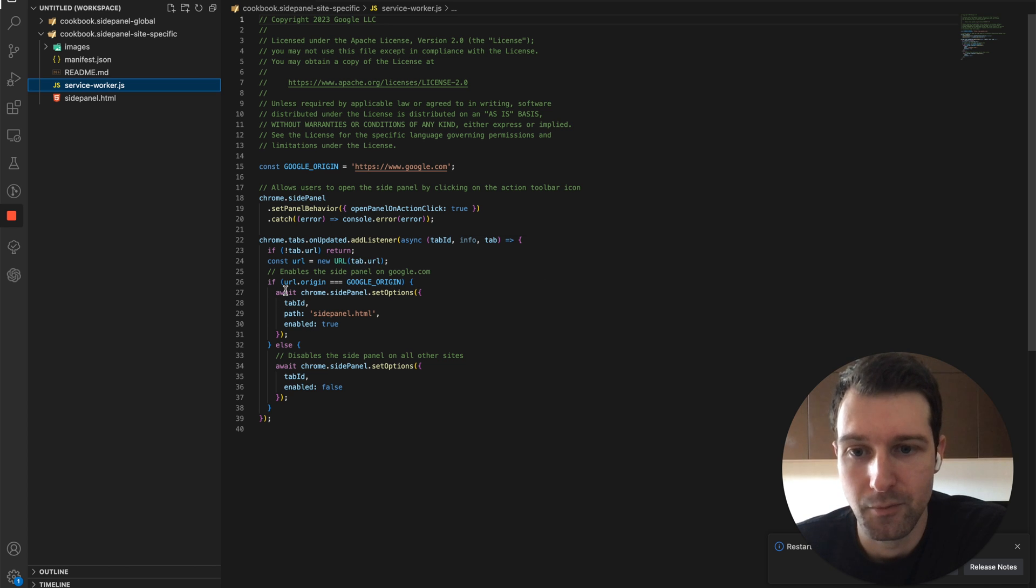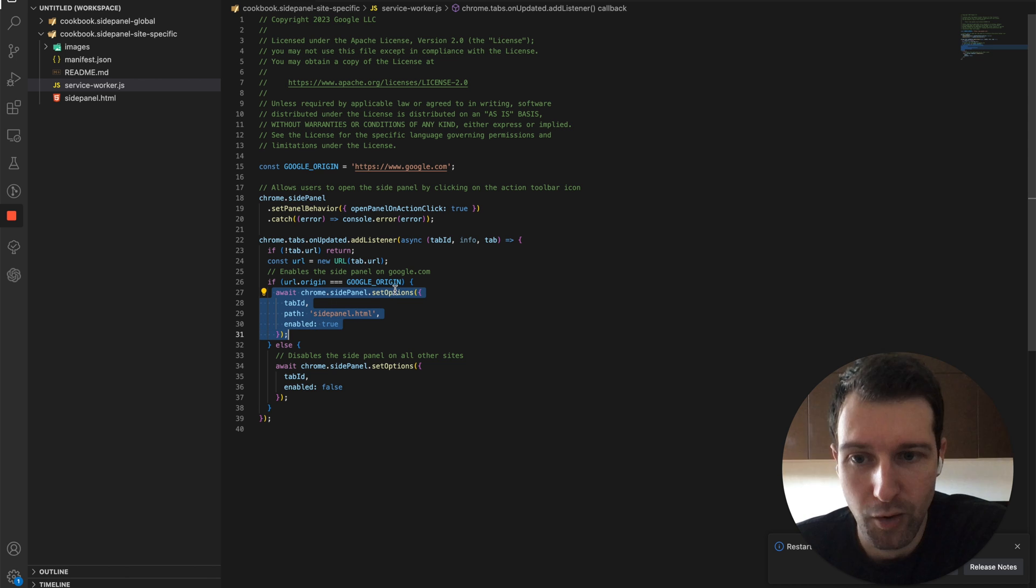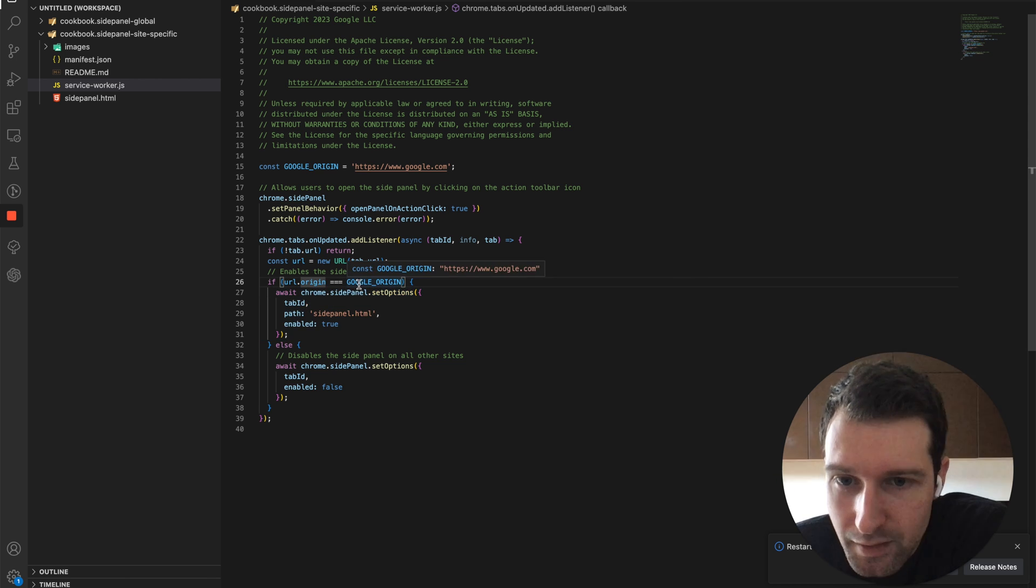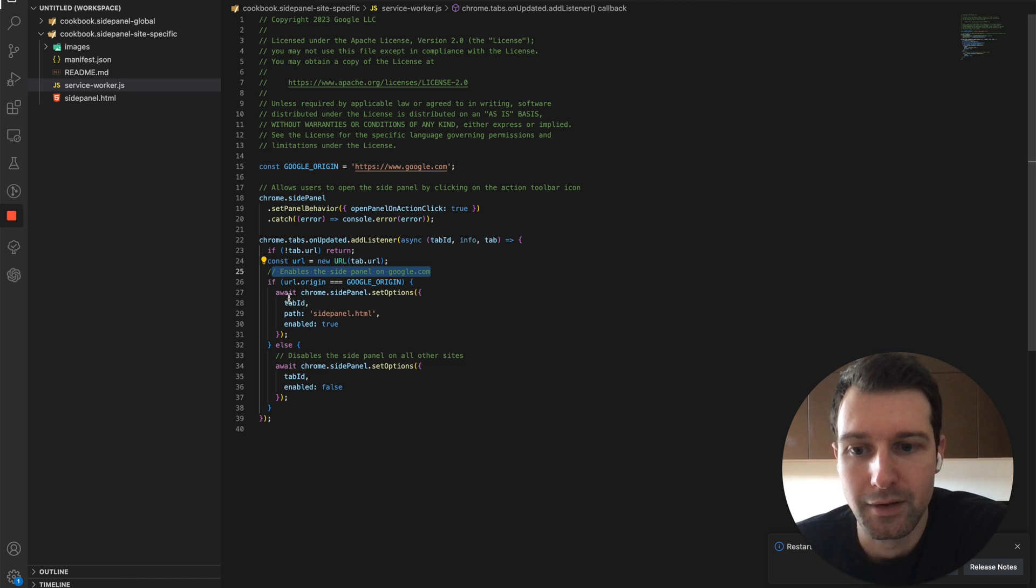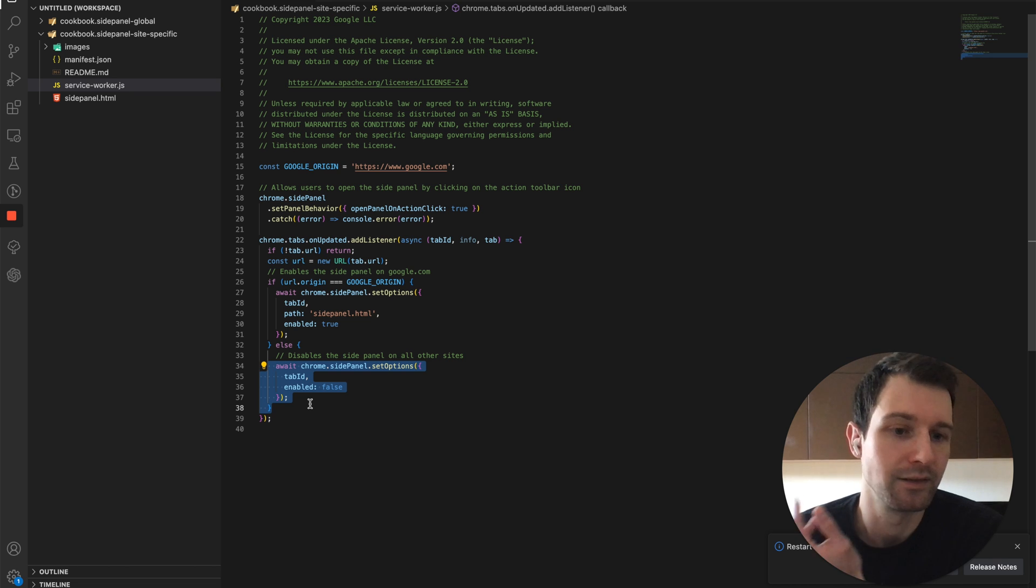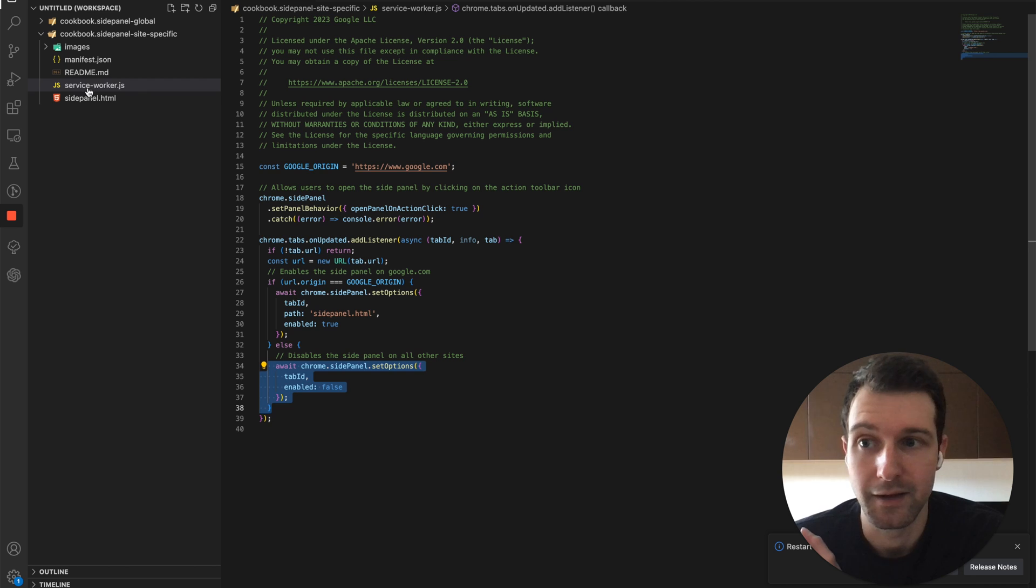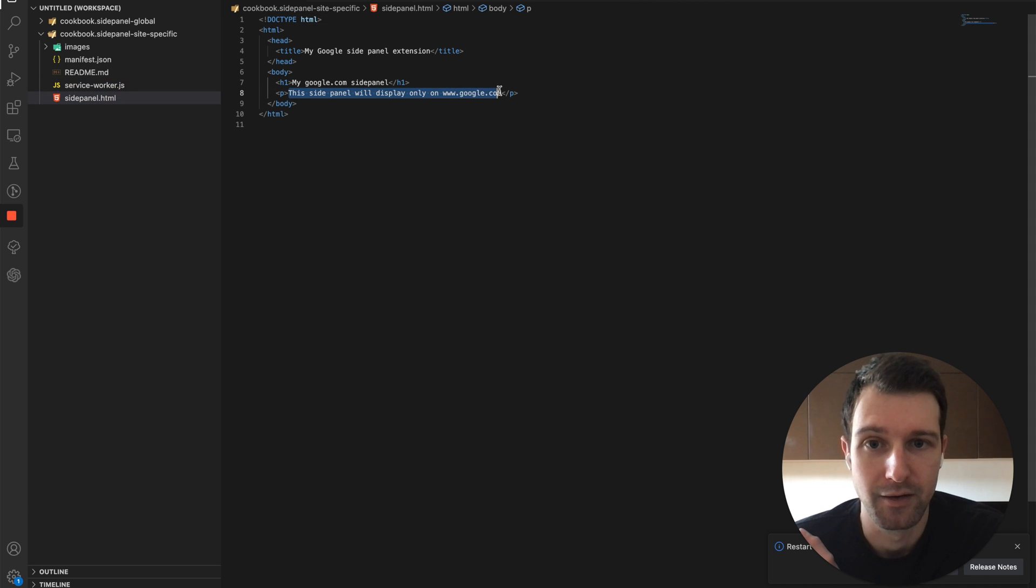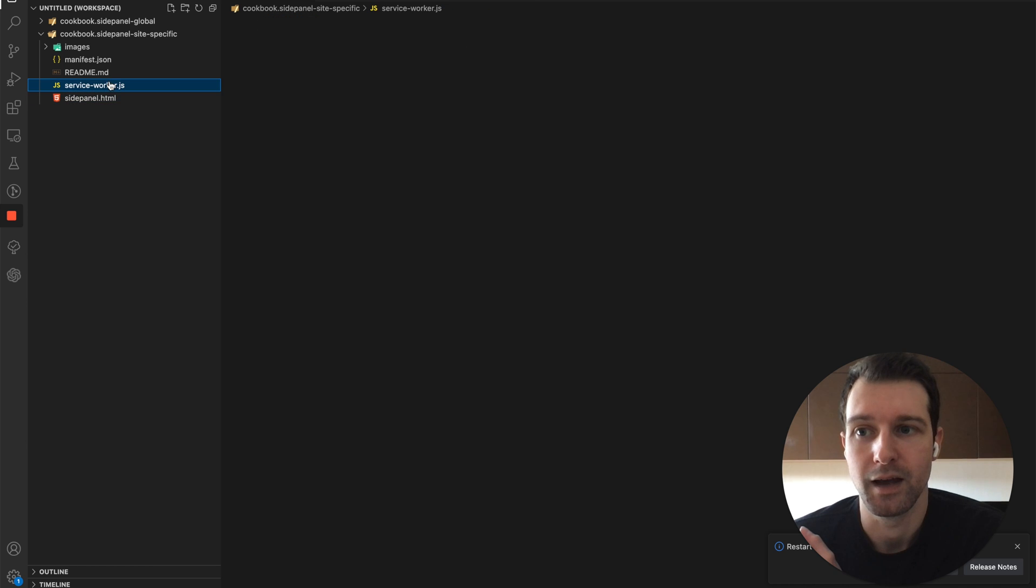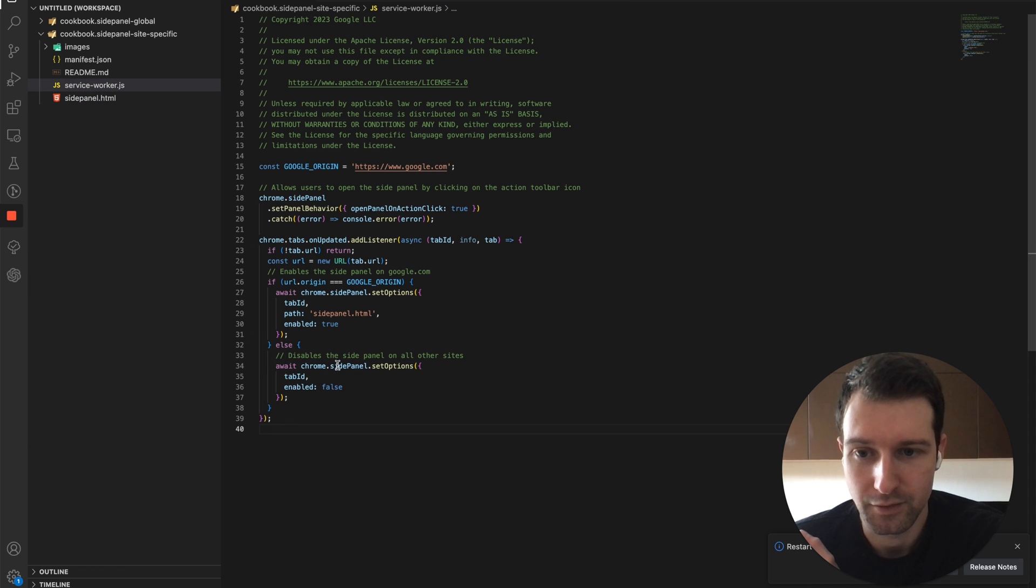So essentially as the tabs change, they're waiting to detect that, and then what is basically happening is you can see that we set the options of the side panel here. So if the side panel is on Google, they're allowing the side panel, otherwise they're disabling it. So essentially this means this side panel is only going to run on this one site. So you can see in here it's only going to display on Google.